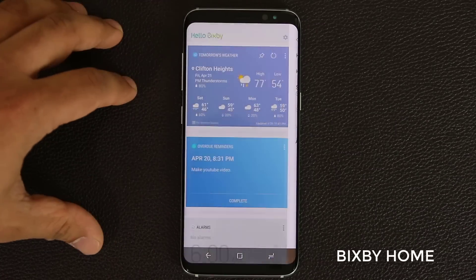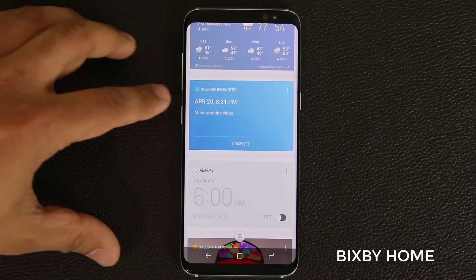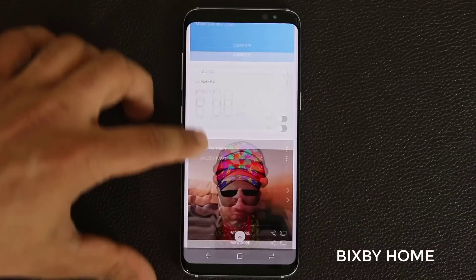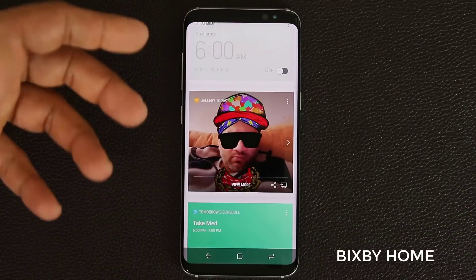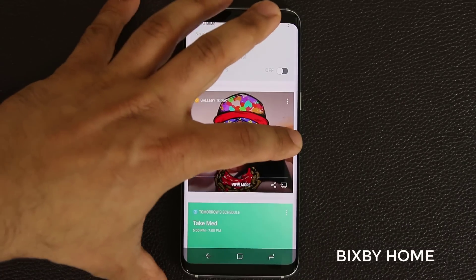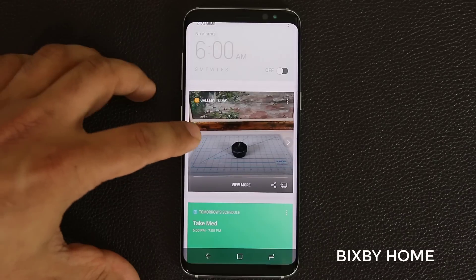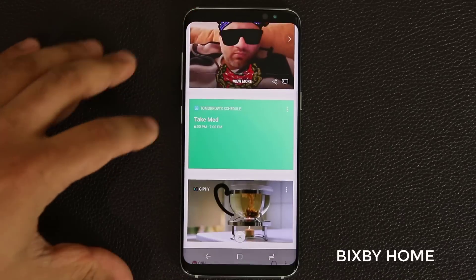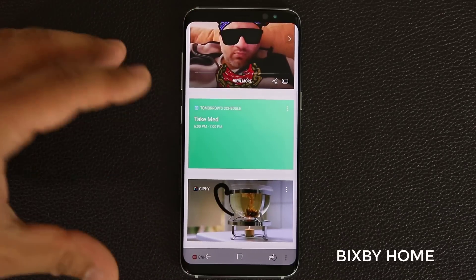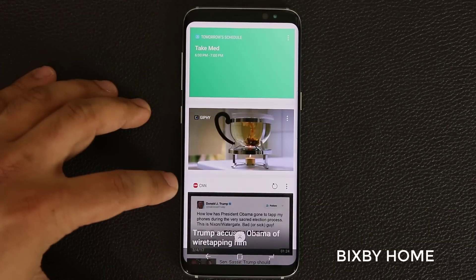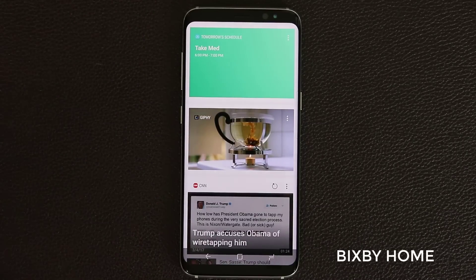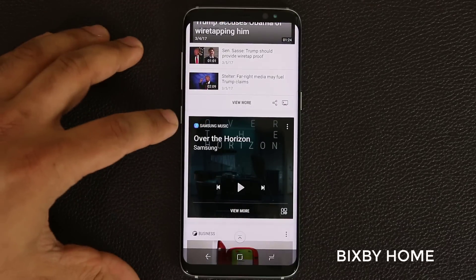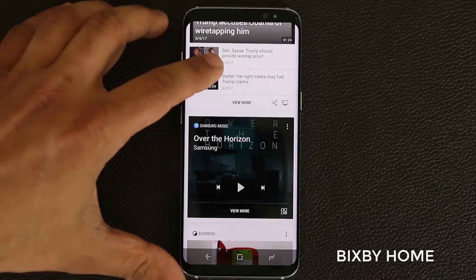When I go back out here, here's the weather widget, the Reminders widget, the alarms, and the gallery. This is being fed from the gallery — if I tap this it shows me the next photo, and if I tap again it comes back to the most recently taken photo. Over here we have the schedule for tomorrow, the Giphy application serving some photos, and cards like CNN and Samsung Music at the bottom.